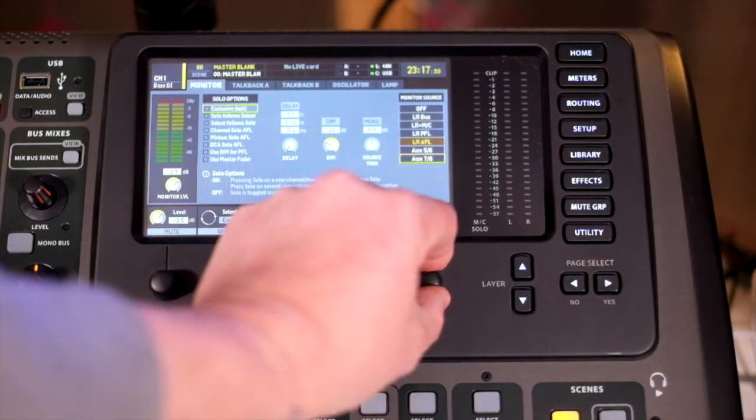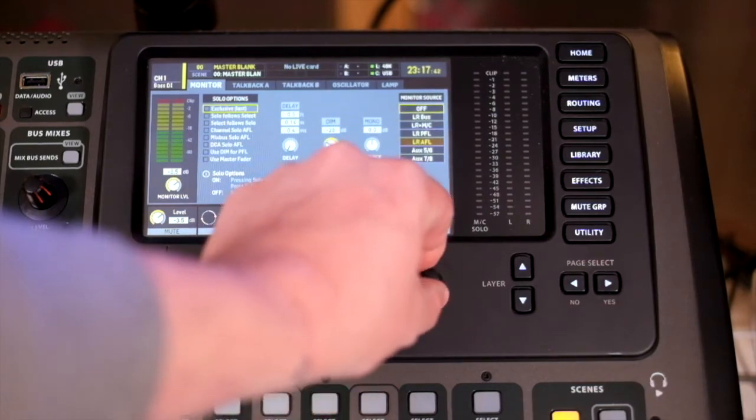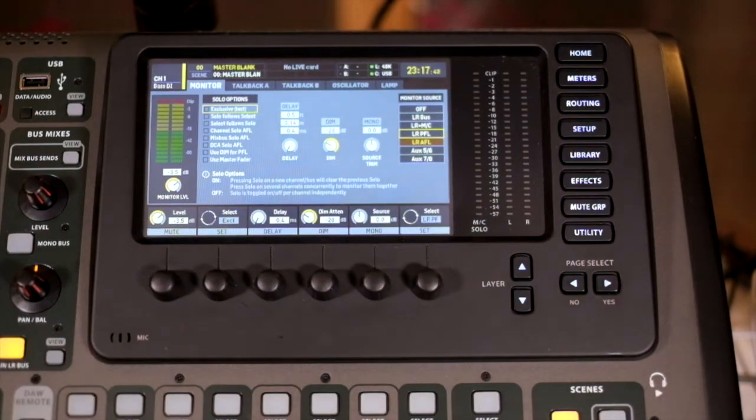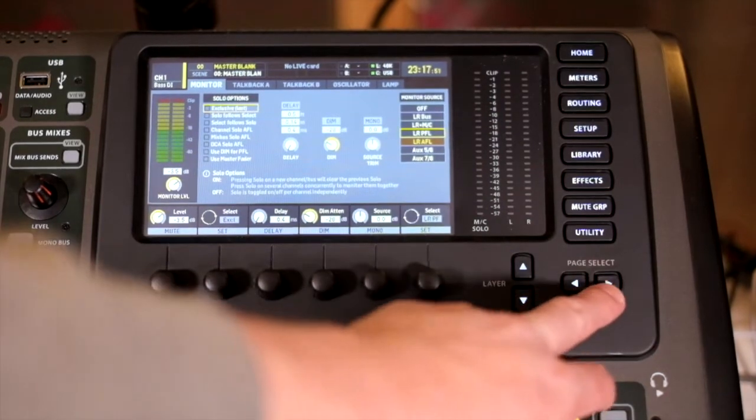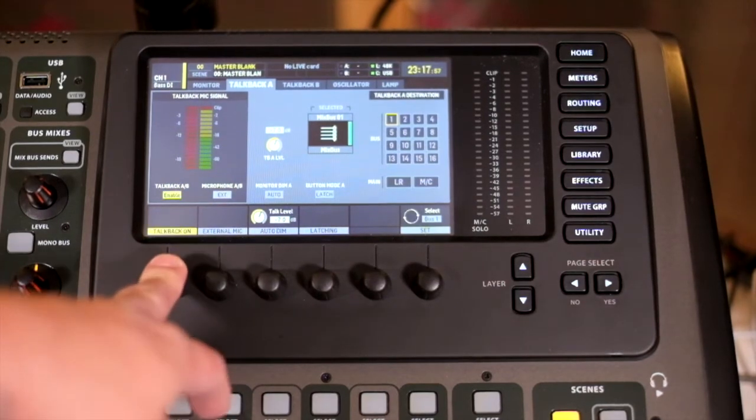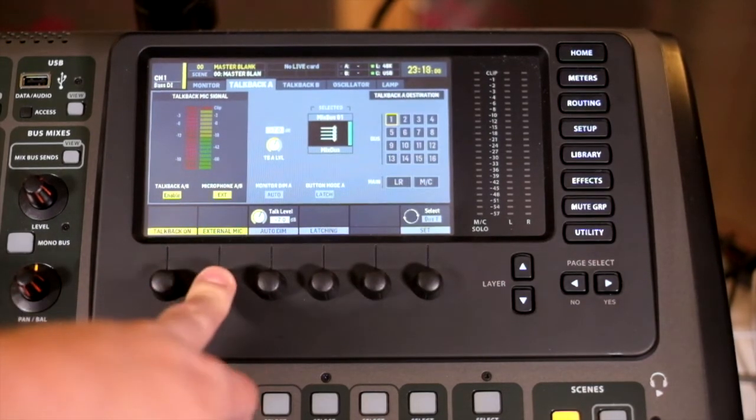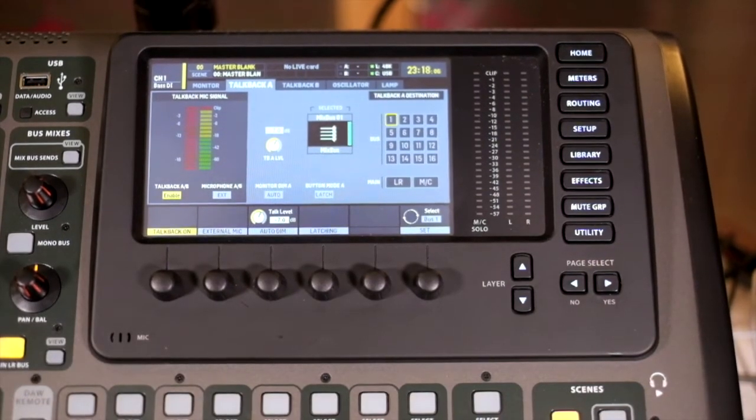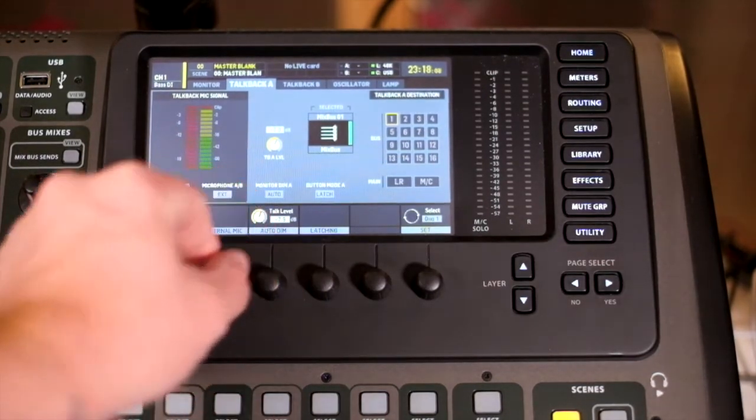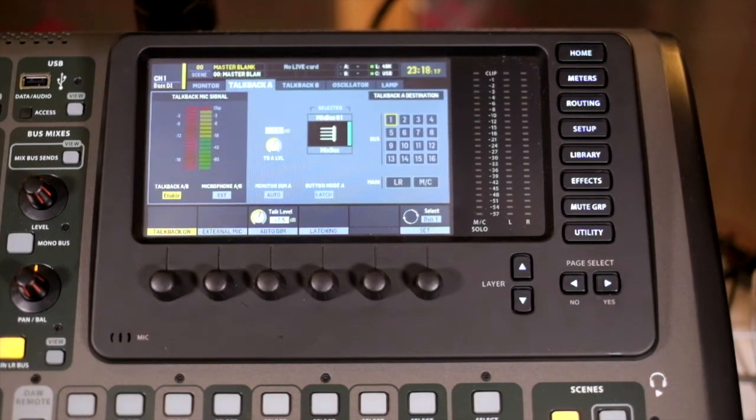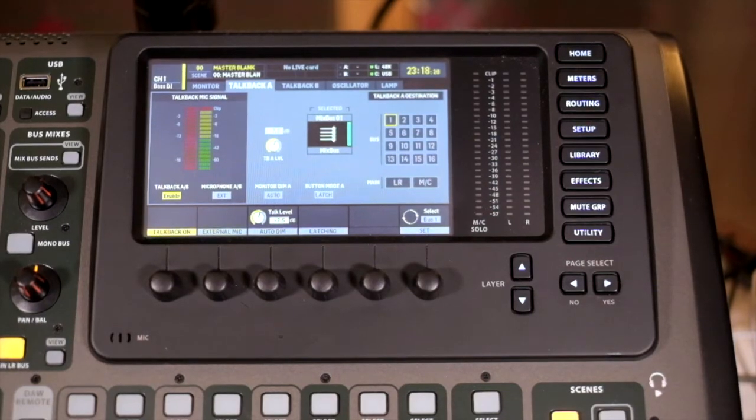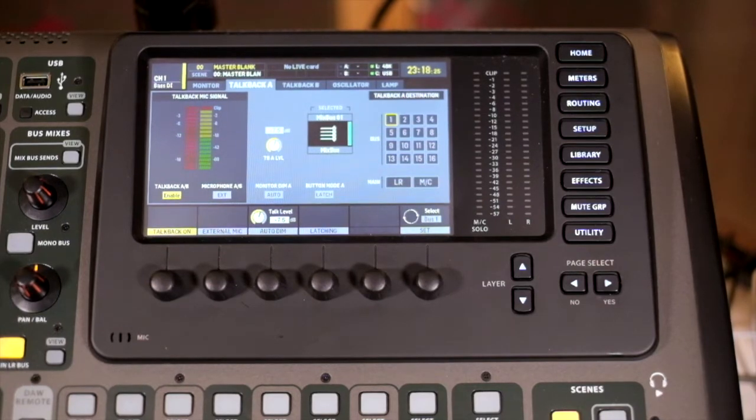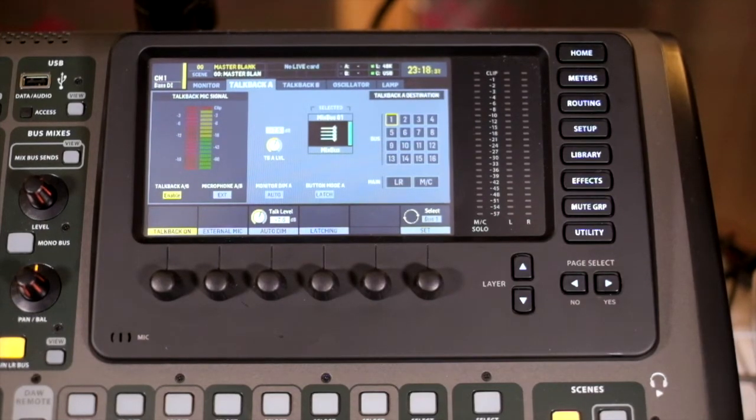We can also select our main monitor source irrespective of our solo buttons. That ties up monitoring. The next page is talkback A. We have the ability to enable talkback and tell it whether we want to use an external microphone or the little inbuilt microphone here. We have an auto dim level, so when we talk on the microphone we can dim the audio happening over the top. If you're sending to a mix bus for in-ear monitors or floor wedges, it will dim everything else being sent so you can be heard on your talkback.